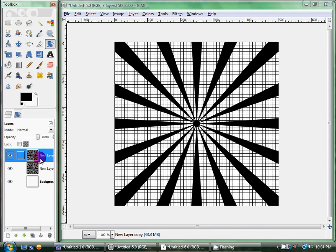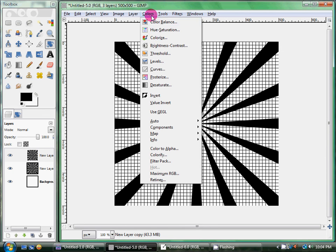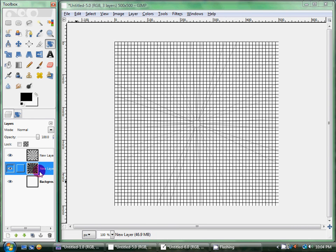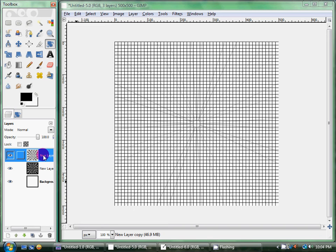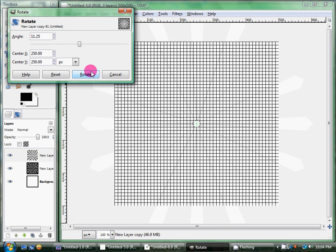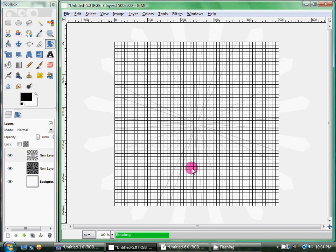So what I'm going to do is I'm going to take, I duplicated that layer, and I'm going to go ahead and invert it. So now it's white. We have a black and a white one. We're going to go ahead and take the white and rotate it, half of the 22.5, which is 11.25. Let that work.